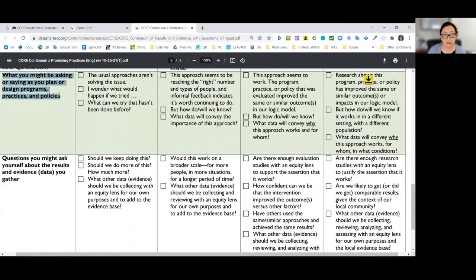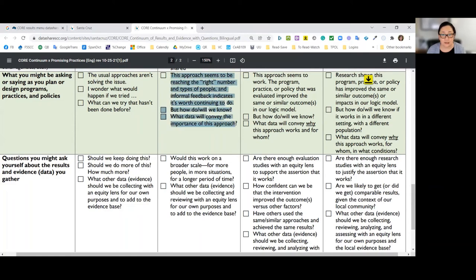What makes the tool really helpful, aside from just naming where on the continuum something falls, is using these questions to deepen your thinking about program planning and evaluation. These are examples of what you might be asking yourself as you plan or design programs, practices, and policies. For an emerging practice, you might say the usual approaches just aren't solving the issue, or you might wonder what would happen if you tried a variation or new idea. For a good idea, you might ask: how do we actually know, and what data will help us communicate the importance of this approach?